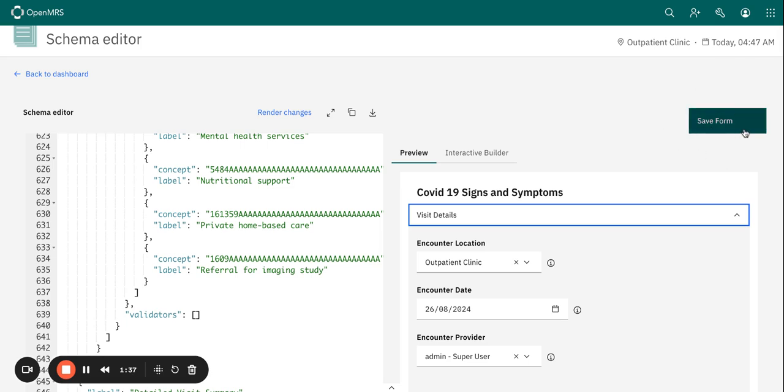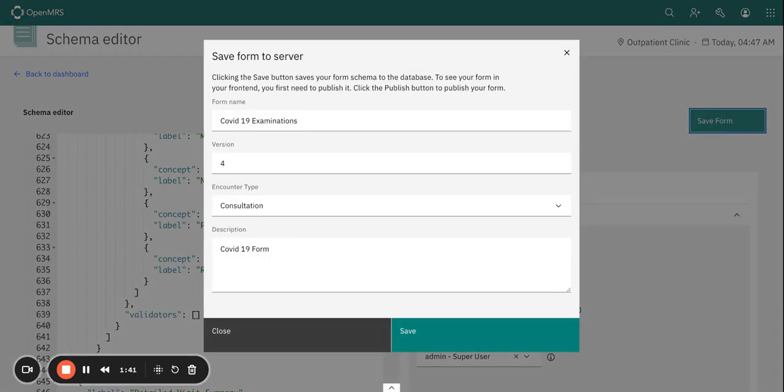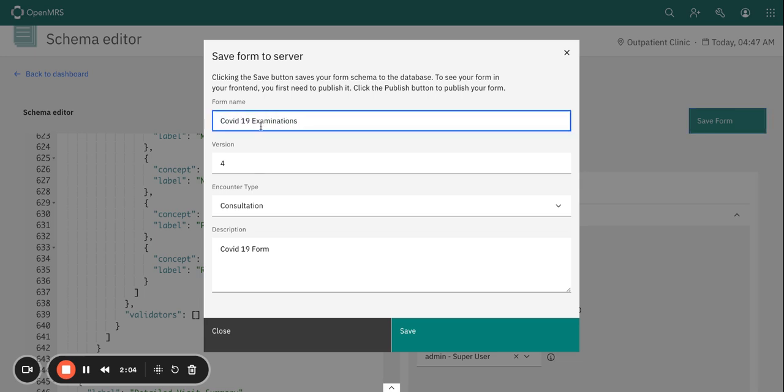And now let's just walk through the steps of saving the form. So we have the save button here, so just go ahead and click save form. The form name basically is the name that you would want to use for that form, so let me call this COVID 19 form.